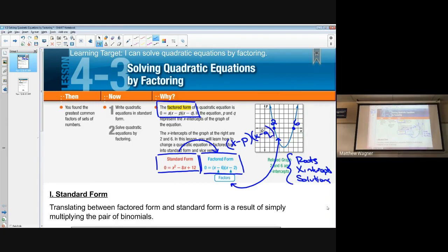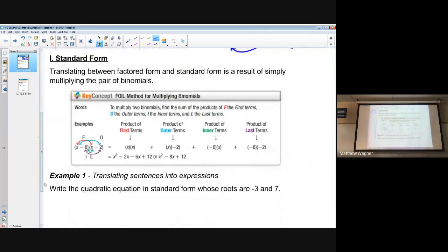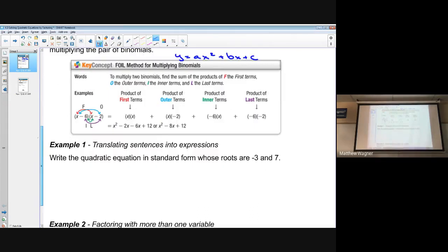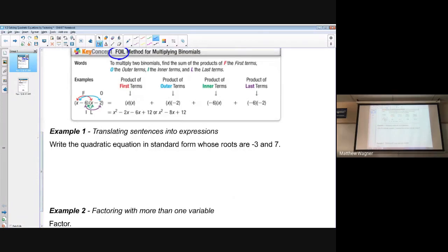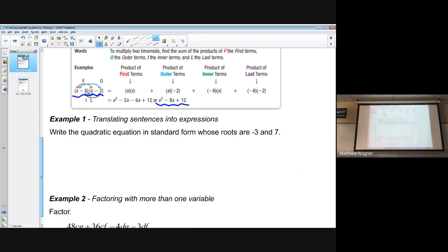Standard form is y = ax² + bx + c — if you don't have that written down, get it down. To go from factored form into standard form we use FOIL: multiply everything through and we get from factored form to standard form.